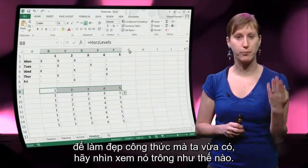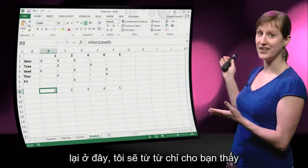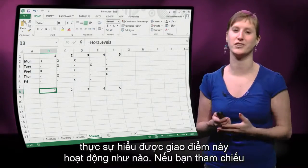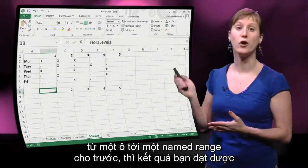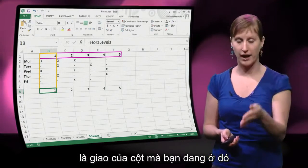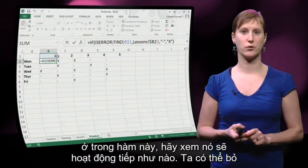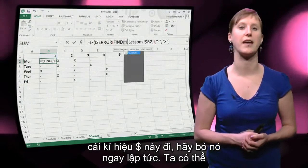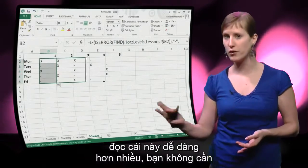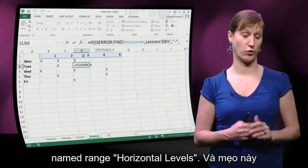We can use this little trick to beautify the formula we just had. In slow motion — because this might take a while for your brain to really understand how the intersection works — if you refer from a cell to a given named range, the result is the intersection of the column you're in and the named range. So we can get rid of that ugly dollar and replace it with a reference to the named range. It's a lot easier to read; you don't need to think about dollars or copying.